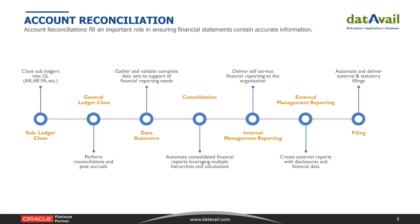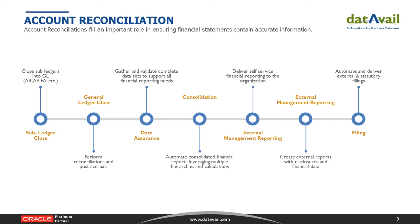Thank you so much, Jane. I'd like to reiterate what Jane said. Thank you very much everyone for taking time out of your busy schedules to join us today. We're very excited to discuss Oracle's Account Reconciliation Cloud Service, affectionately referred to as ARCS, here today. Before doing that, I'd like to just showcase a couple of things about DataVail.